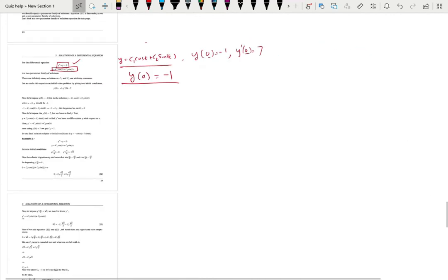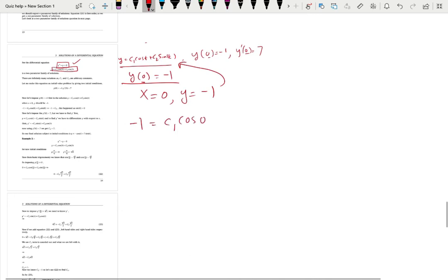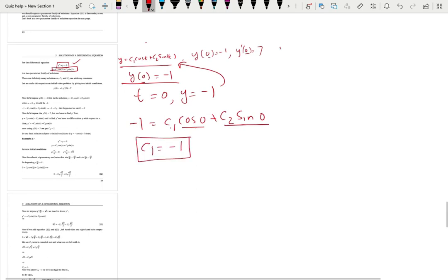Let's use the first condition. When t equals 0, y is negative 1. We substitute that into the solution: negative 1 equals c1 cosine 0 plus c2 sine 0. Cosine 0 is 1 and sine 0 is 0, so c2 times 0 is 0 and c1 times 1 is 1. Therefore c1 is negative 1. We found one unknown parameter. Now let's use the second condition: y'(0) equals 7.